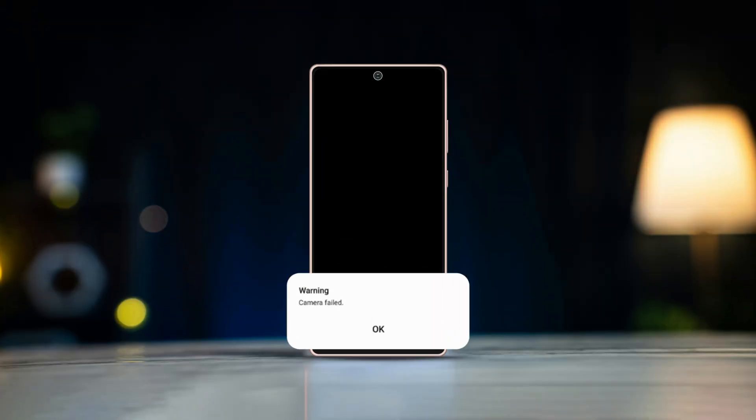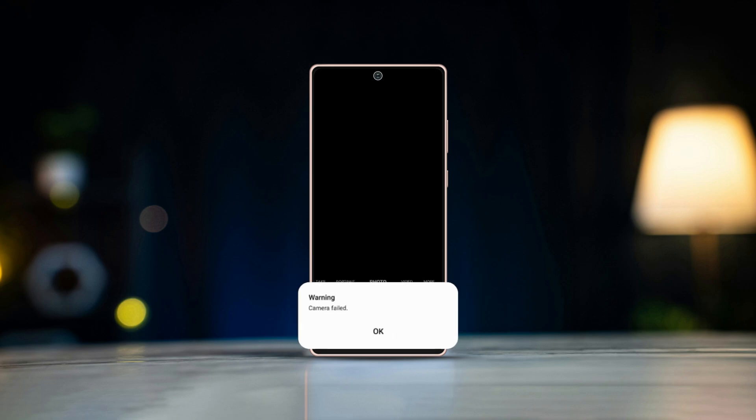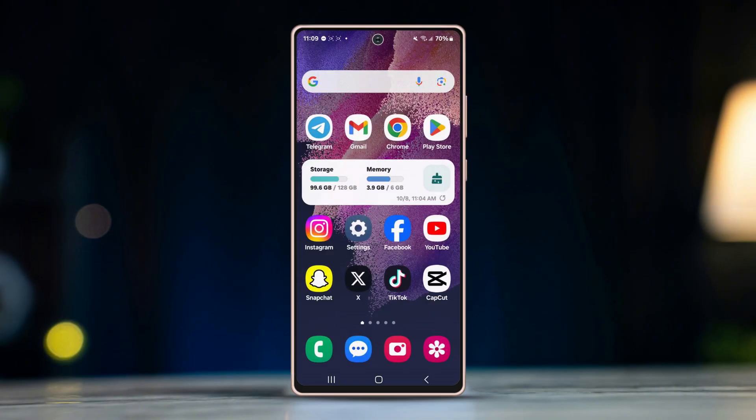Frustrated with your Samsung phone's camera warning about failing to open? In this video, I'll guide you through several troubleshooting steps to help you fix this issue and get your camera up and running again. Let's dive in.